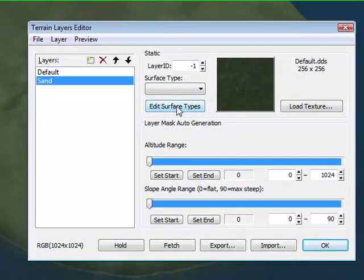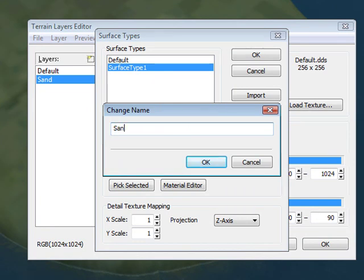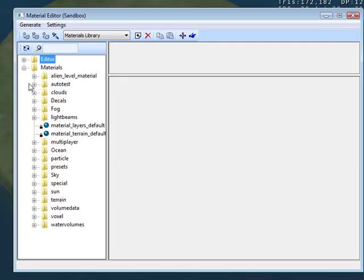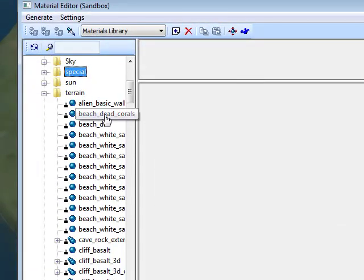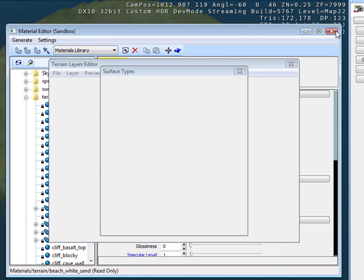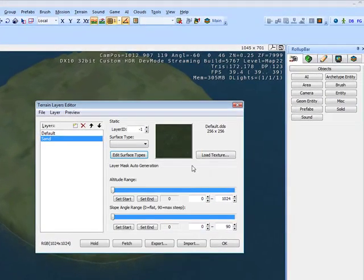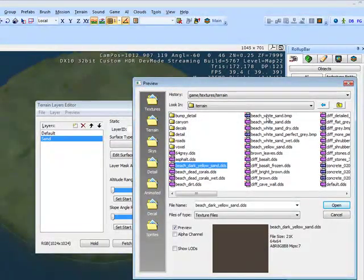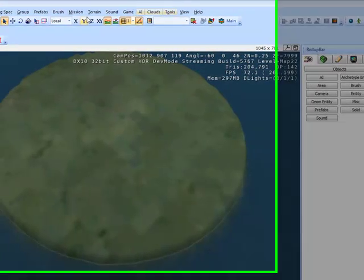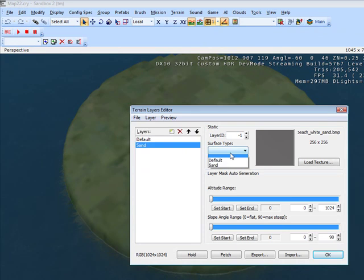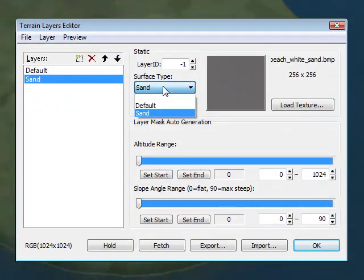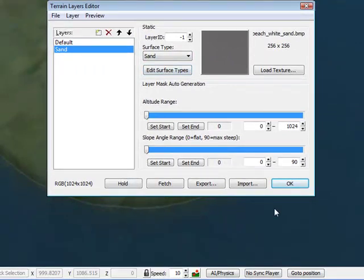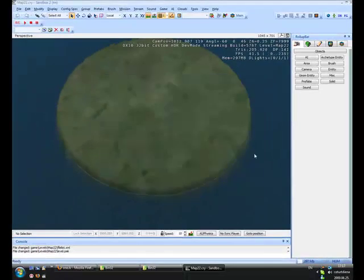Edit Surface Type. Type of the surface, it can be sand. Material Editor, Material, Terrain, and Beach Sand. Pick selected, okay. Go back to Sand and don't forget to put this, this is really important, or it won't be sand. Okay, press okay.